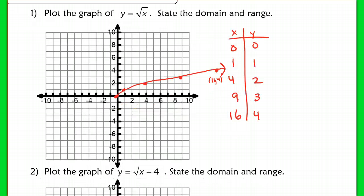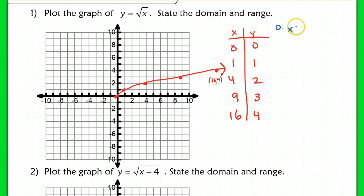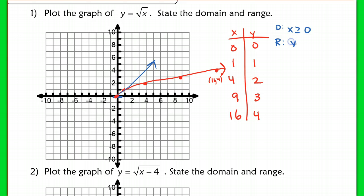We already have a hint about what the domain is going to be. Remember, we could not plug in any negative numbers. So our domain is going to be all values greater than or equal to 0: x ≥ 0. For our range, notice that we have a low point at 0 and it keeps going to positive infinity, so y ≥ 0 as well.